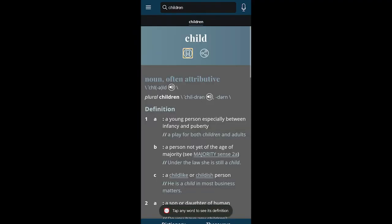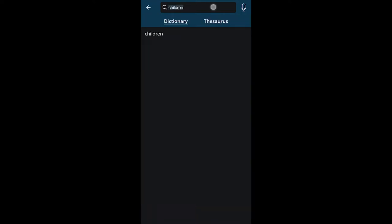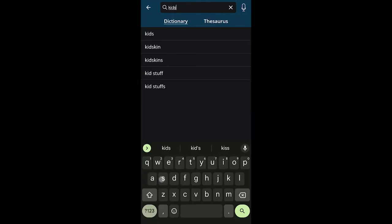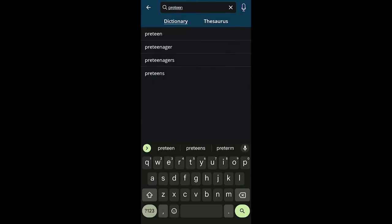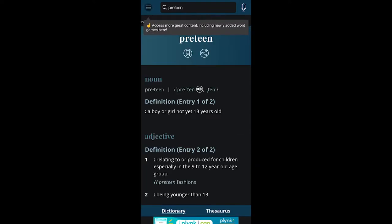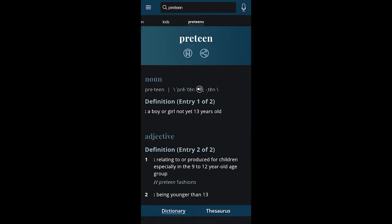For example, in the English language we use the term 'children' to refer to younger people. We also use the terms 'kids,' 'preteens,' and probably other nicknames that we use informally.